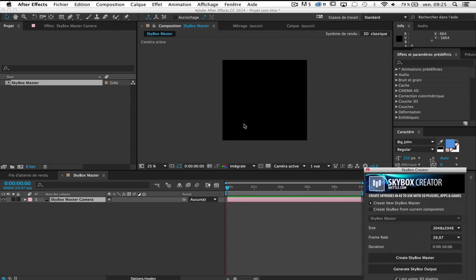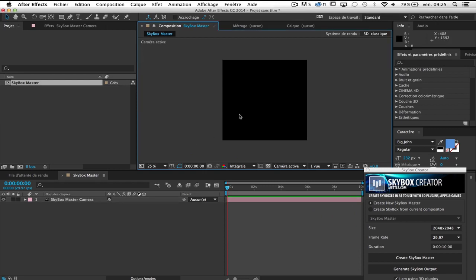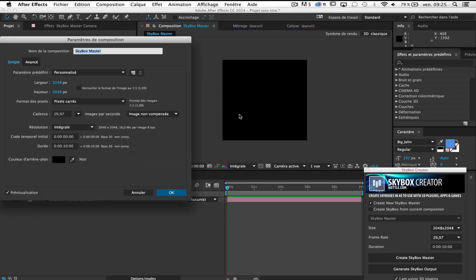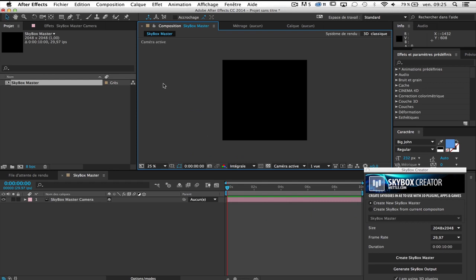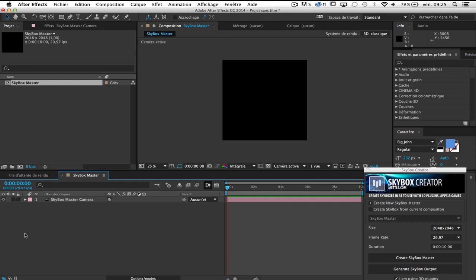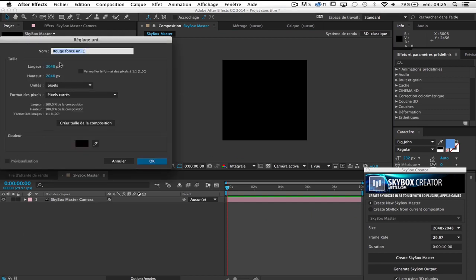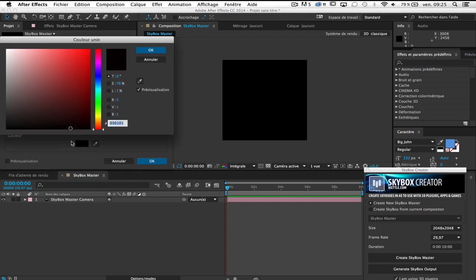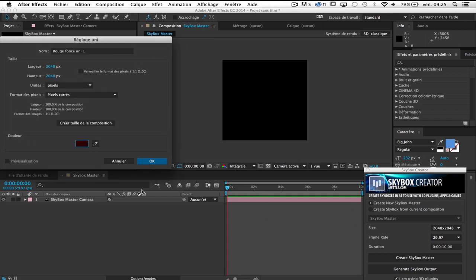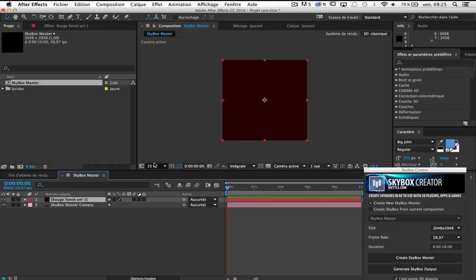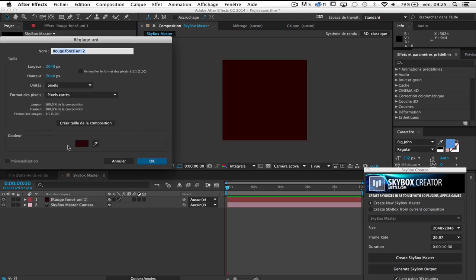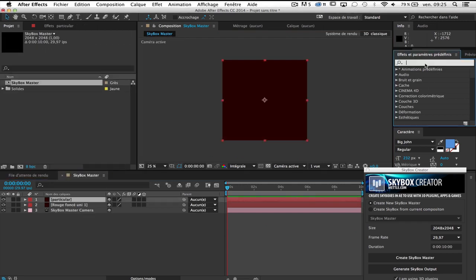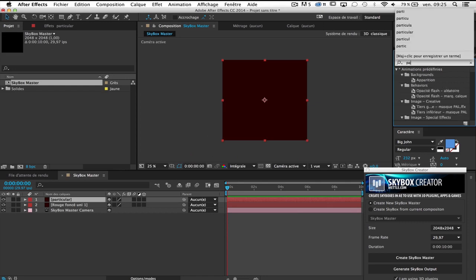As you can see I have a new composition, an empty composition with Skybox master camera current side. It's a square composition 2048 by 2048, 10 seconds. So now I'm going to create something simple with Particular. So first I will make a background, a dark red background. And I'm going to create a new solid, this will be my Particular. I'm going to add Particular.